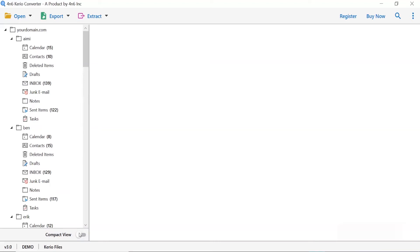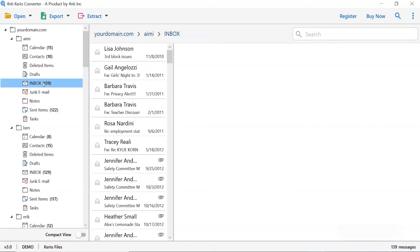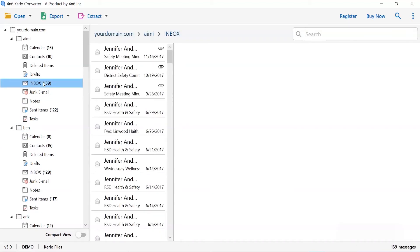Now, check the required Kario folder in the software panel. As you see now, all the emails from the mailbox are listed one by one in the software interface.